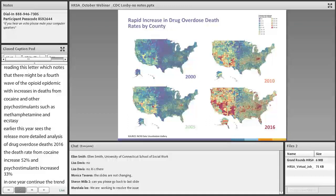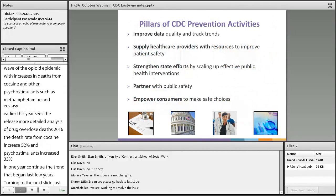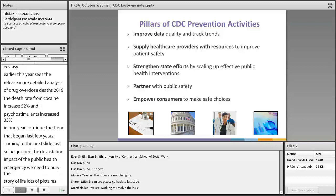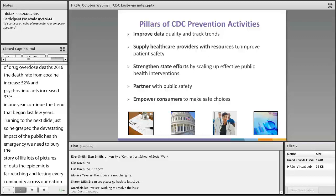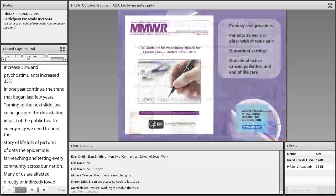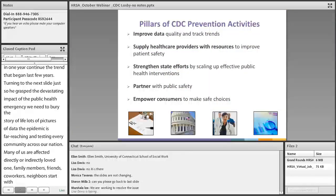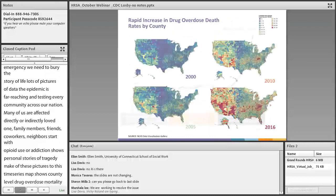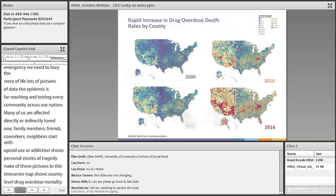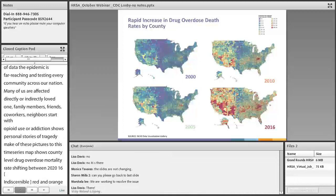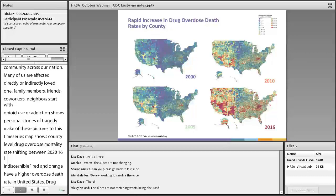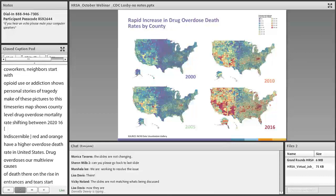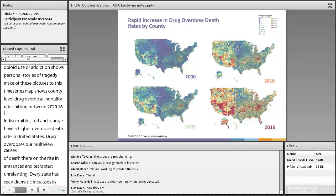To fully grasp the devastating impact of this public health emergency, we need to marry the stories of lives lost with data. The epidemic is far-reaching and touching every community across our nation. Many of us have been affected directly or indirectly — loved ones, family members, friends, co-workers, and neighbors struggle with opioid use or addiction. A time series map shows county-level drug overdose mortality rates shifting between 2000 and 2016. Drug overdoses are among the few causes of death that are on the rise, with some states in Appalachia, the Northeast, and Southwest being the hardest hit.